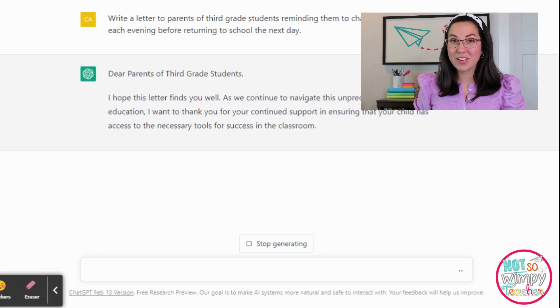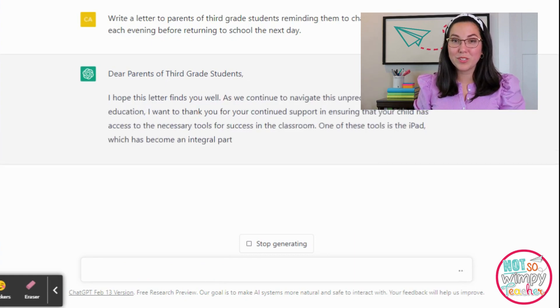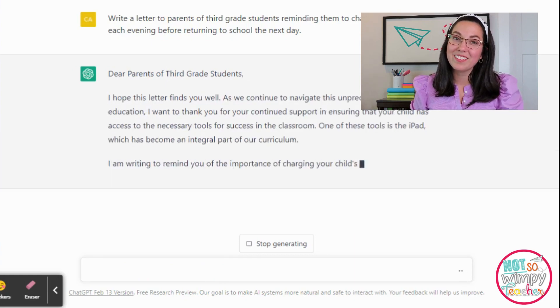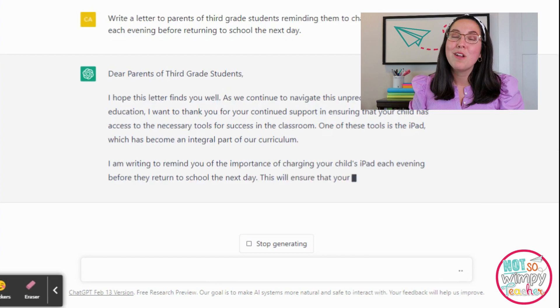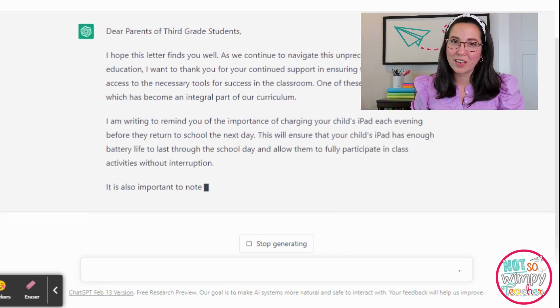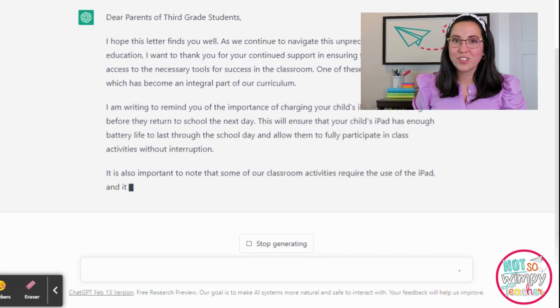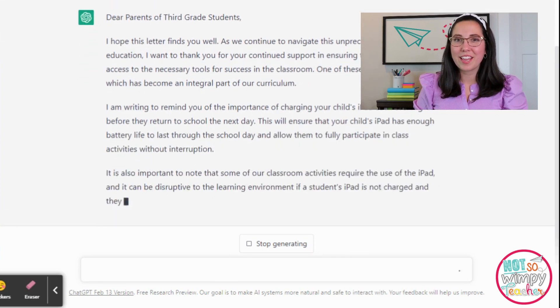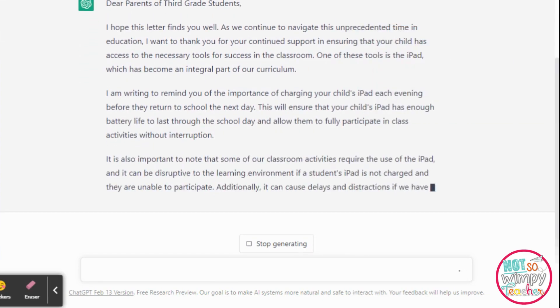The first prompt I typed in was about writing a letter to parents reminding them to make sure their students' iPads are charged. Just take a look at what it came up with for me.